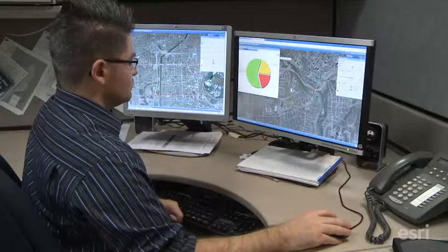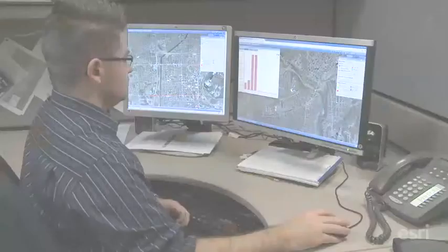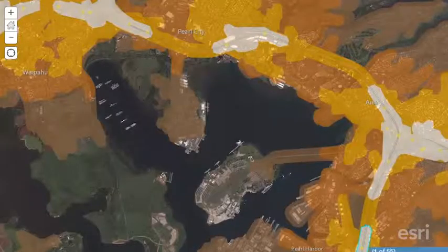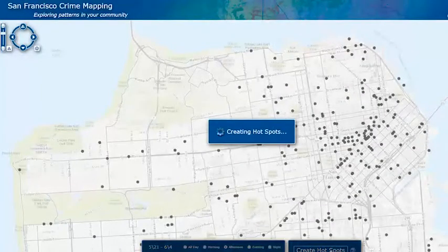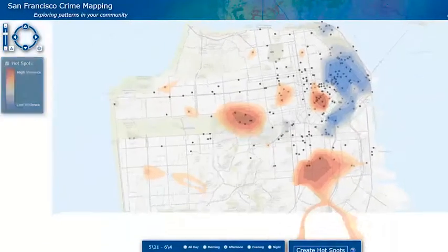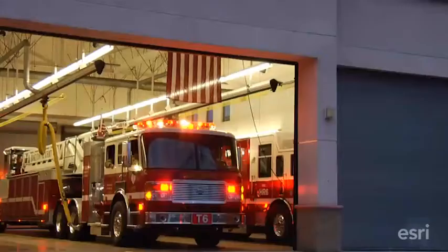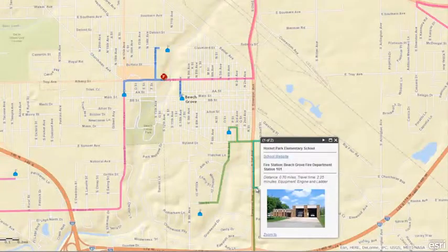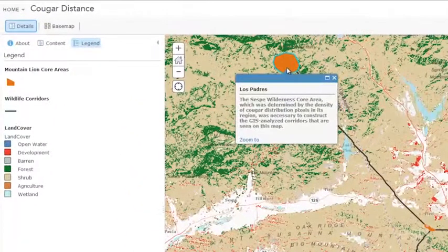One of the most remarkable aspects of GIS is its analytical capabilities. You can derive new information layers and discover hotspots of crime, identify the nearest fire station to a school, or find the best areas to set aside for conservation.